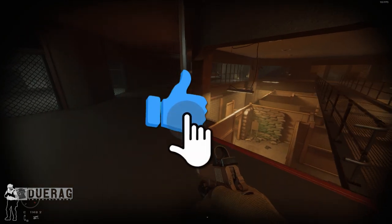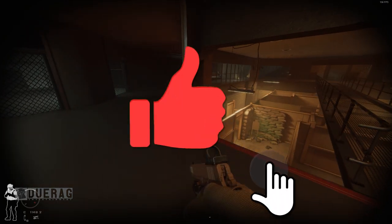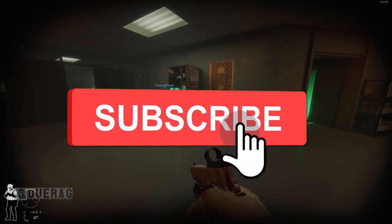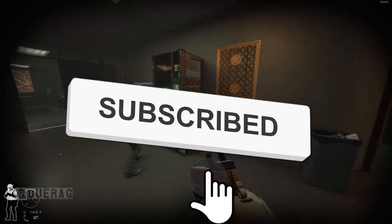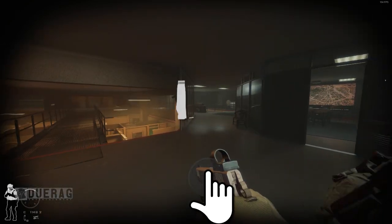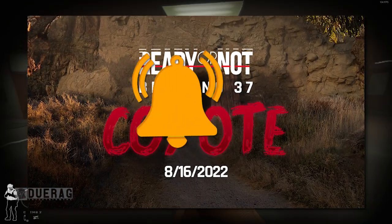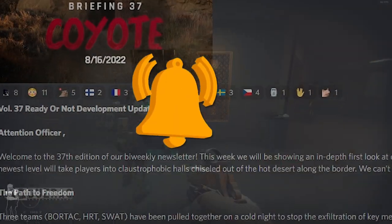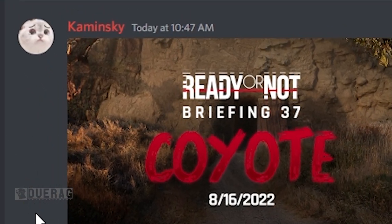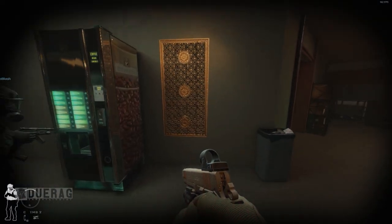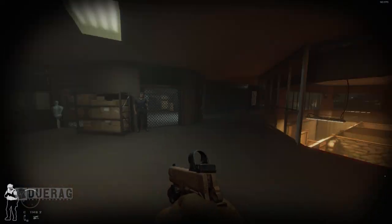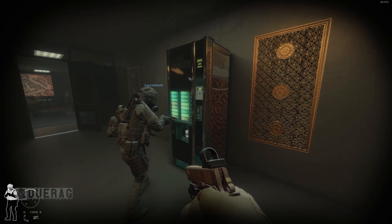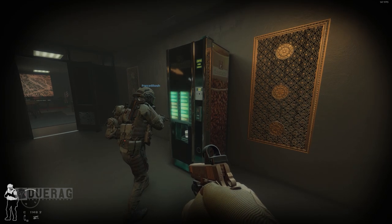What's up everybody, right back at it again with another video. Today we're going to be talking about Ready or Not because they just came out with another development update. This one is called Briefing 37: Coyote, brought to us again by the very generous Kaminsky who is a part of the community management team at Void Interactive.